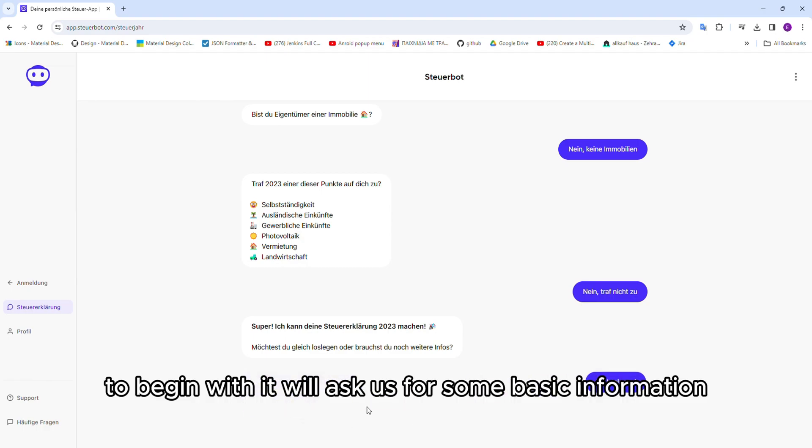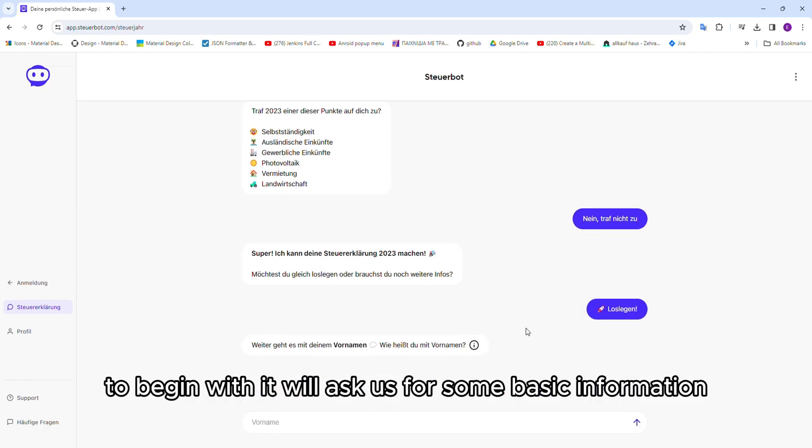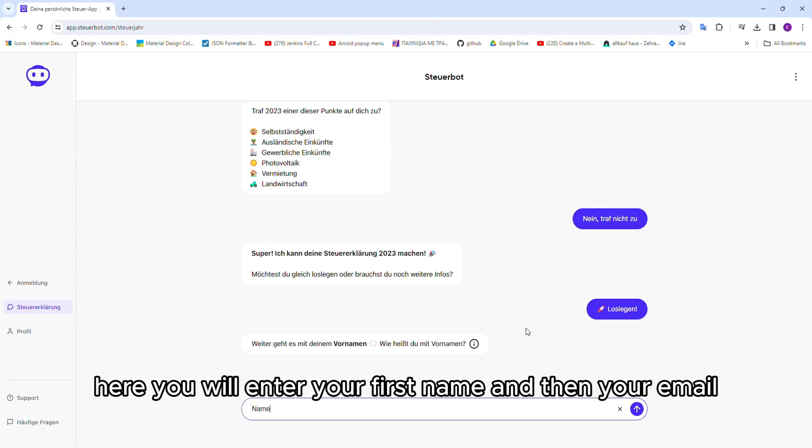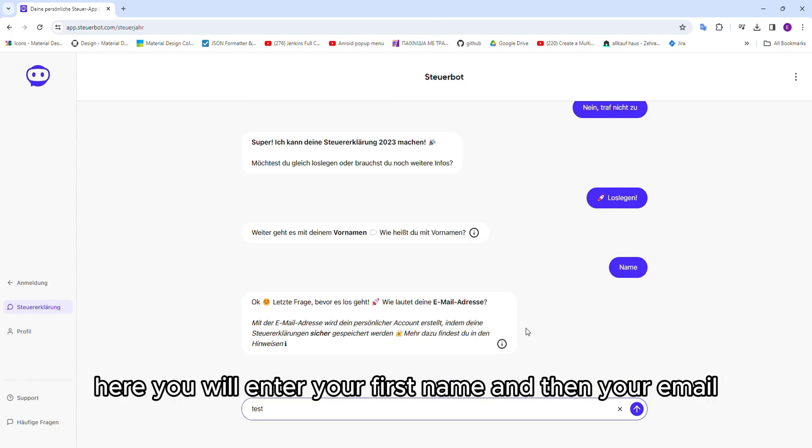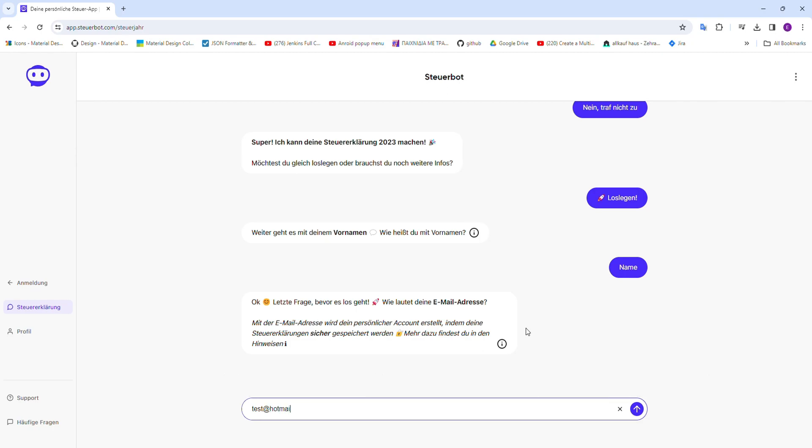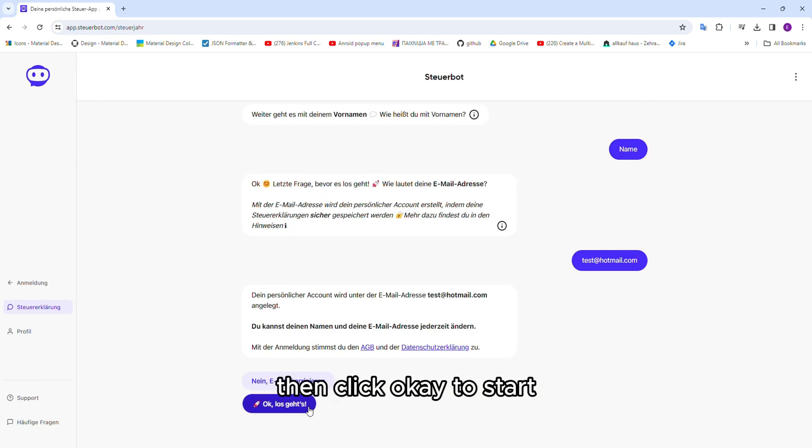To begin with, it will ask us for some basic information. Here, you will enter your first name and then your email. Then click OK to start.